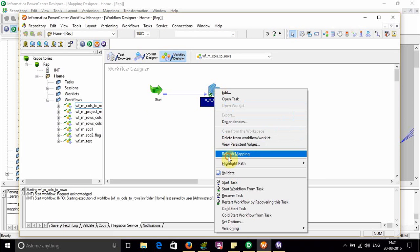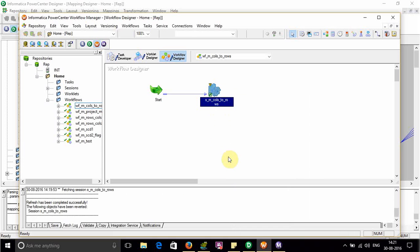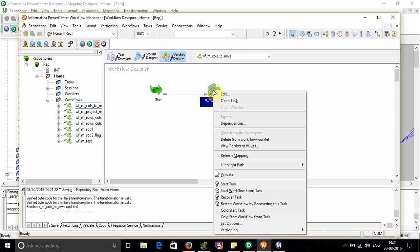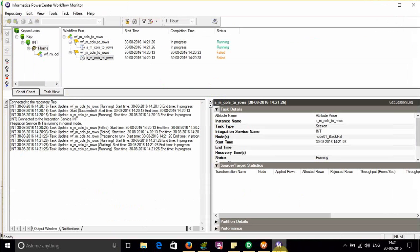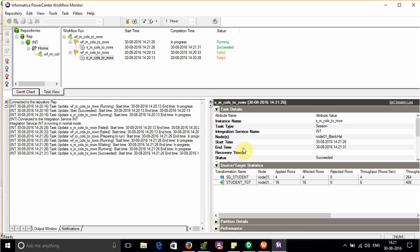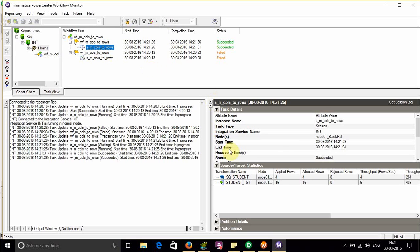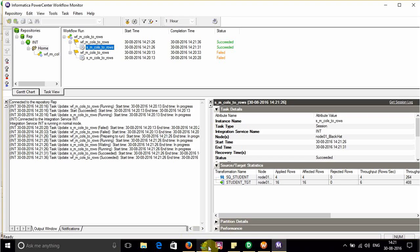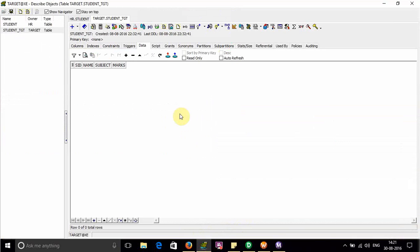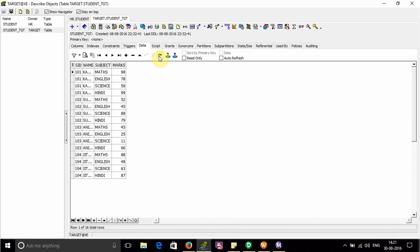Refresh the mapping. Save it. Run it. Now our session is executed successfully. Now it is reading 4 rows from the source qualifier and writing 16 rows. 16 rows in our target schema. So let's verify the data. This is our target table. Refresh it. You can see.